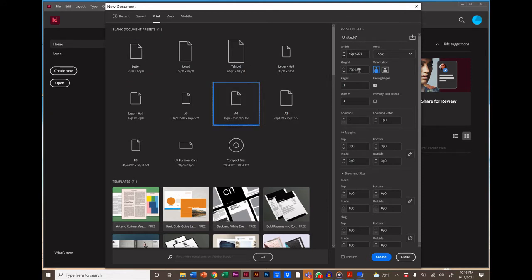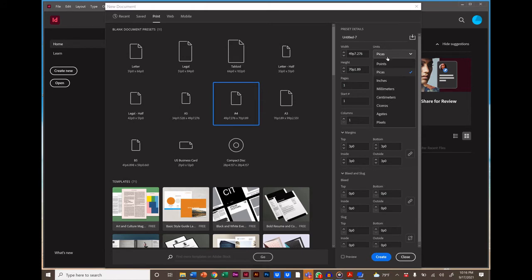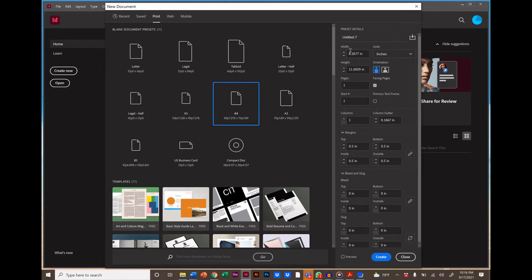If we go over here and we change PICAS to Inches, we'll be able to see the dimensions of our document in inches. Or you can use the unit of measure you like. In this panel on the right, we're also going to enter the rest of our page specifications. So for example,